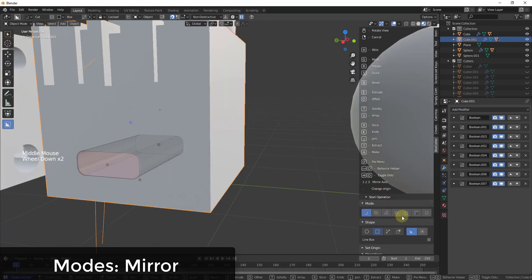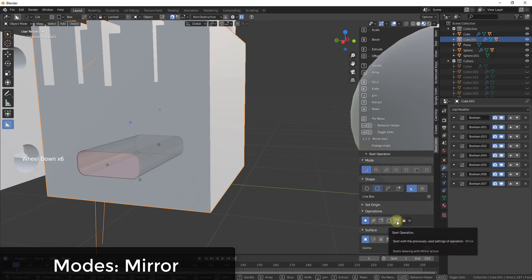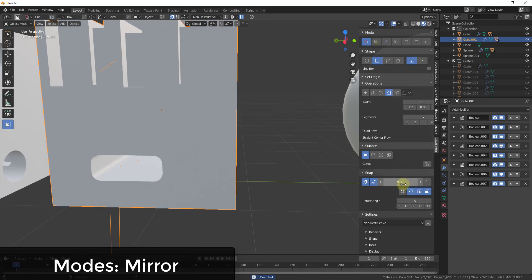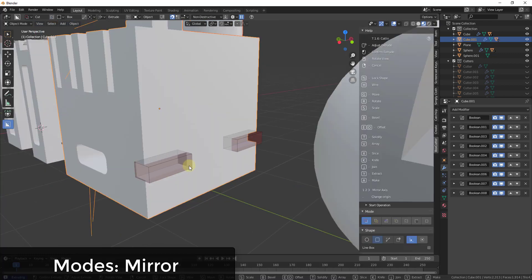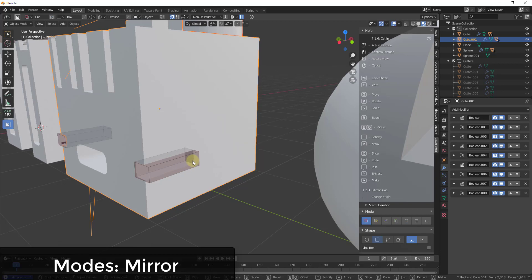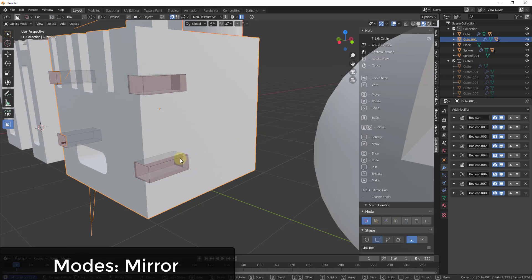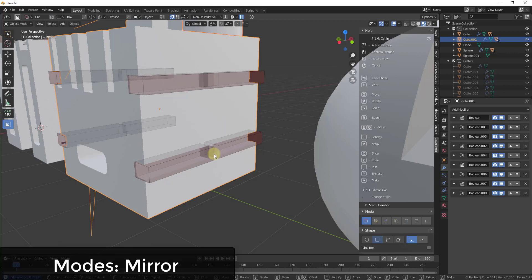Finally, there's the mirror tool. The mirror tool lets you create multiple mirrored cuts across an axis. You can tap the number keys to adjust the axis that this mirrors along — this mirrors across the object axis, and you can use it to create multiple cuts really easily by tapping the 1, 2, and 3 keys to adjust which axes you're mirroring across.